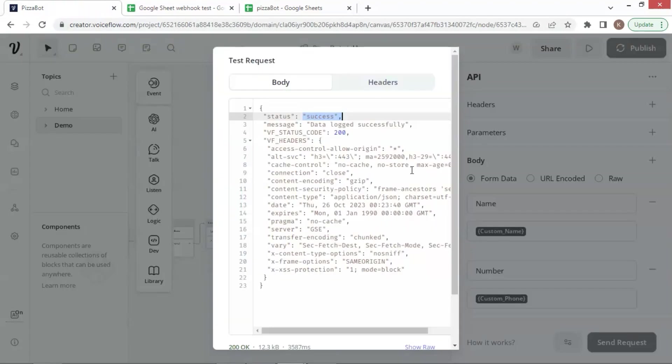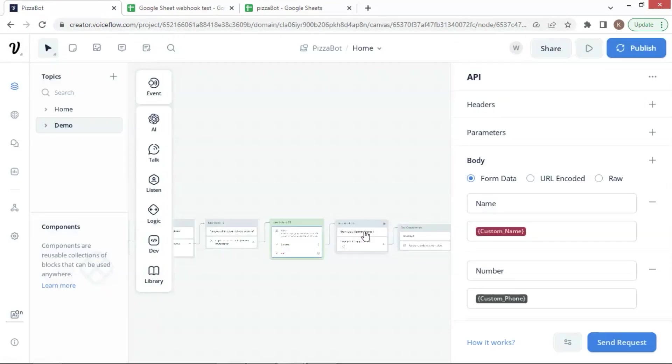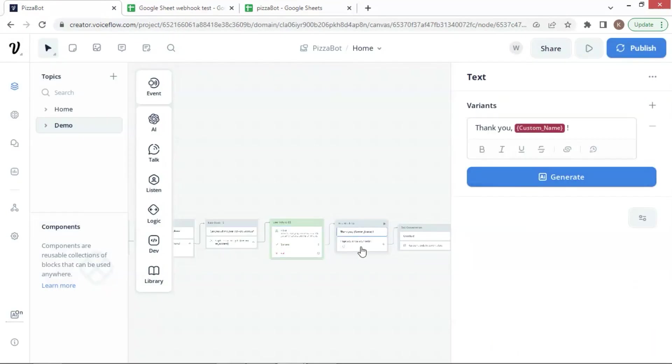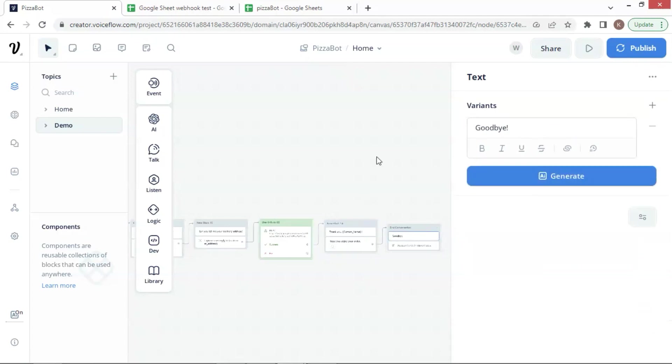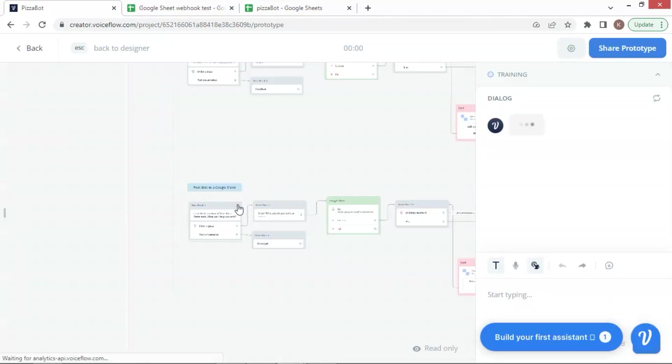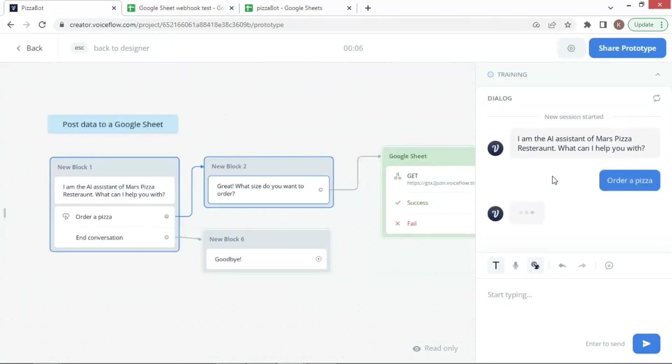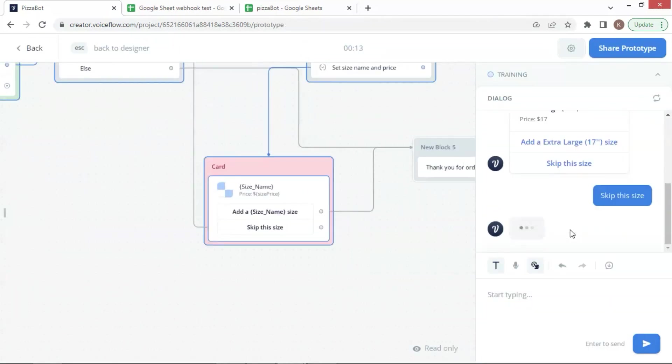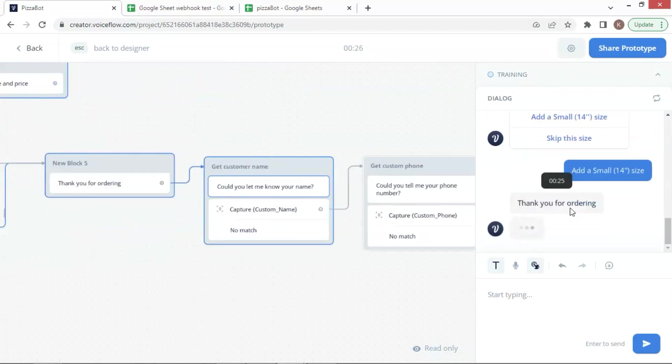Back to the pizza bot, we have the last blocks just to thank the customer's ordering. Finally, let us run the bot to see how it works. The first part is same as the previous demo.